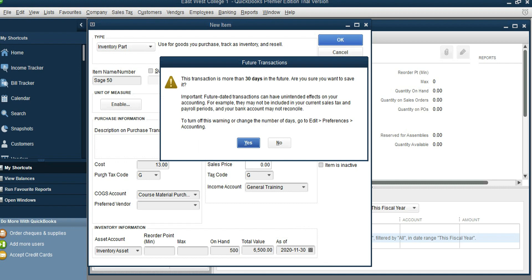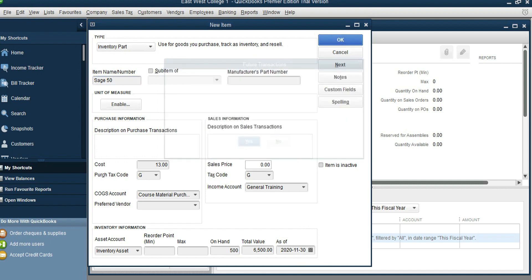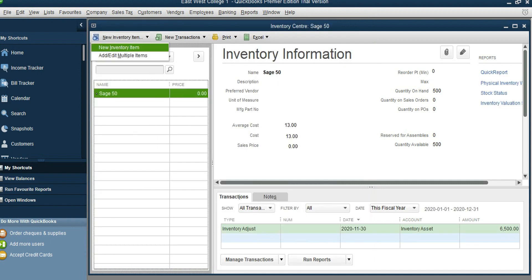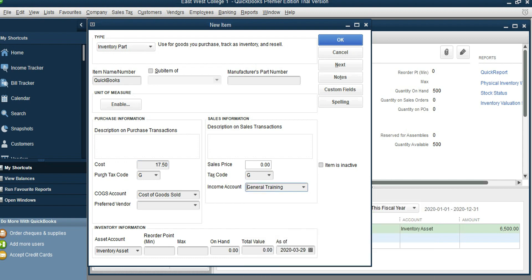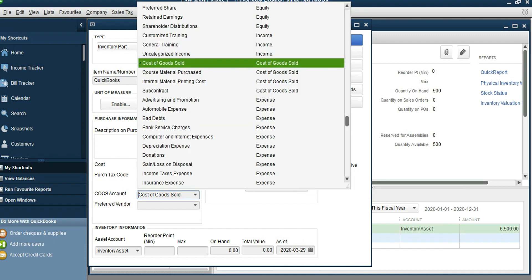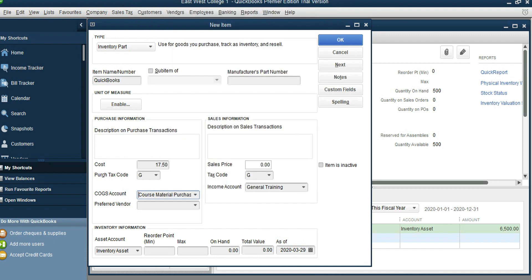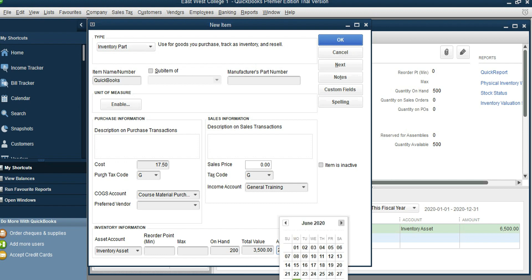We have another inventory item called QuickBooks. New Inventory Item, Inventory Part, item name QuickBooks. Cost is $17.50 each. Income account is General Training again. Cost account is Course Material Purchased. On hand opening inventory is 200 units, value is $3,500, as of November 30th.